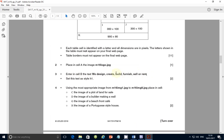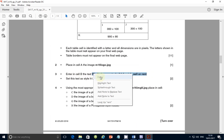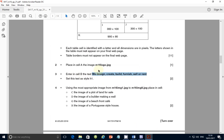Step number three: enter in cell B the text 'We design, create, build, finish, sale or rent.' I'm going to copy this to save time, but you should type it. An important note: when text is shown in bold in the exam paper, Cambridge expects you to enter it exactly as given. If anything is spelled incorrectly — even a missing letter — the whole sentence is marked wrong. You might get a single mark for changing the style to H1, but the sentence itself will be wrong.